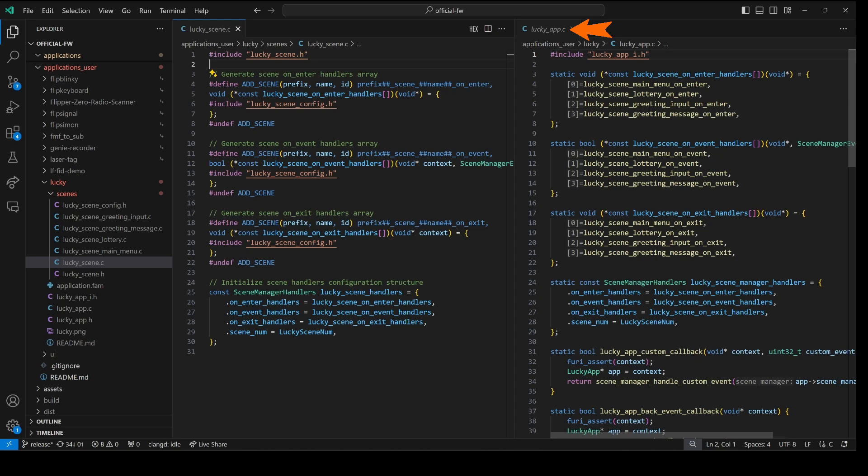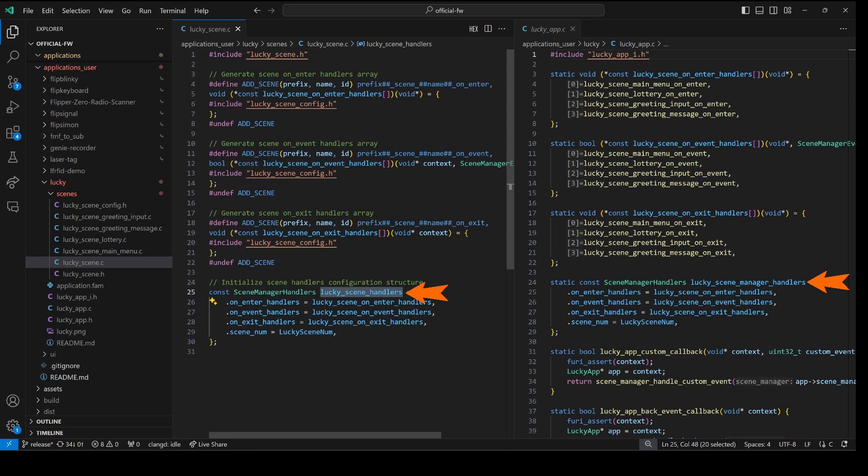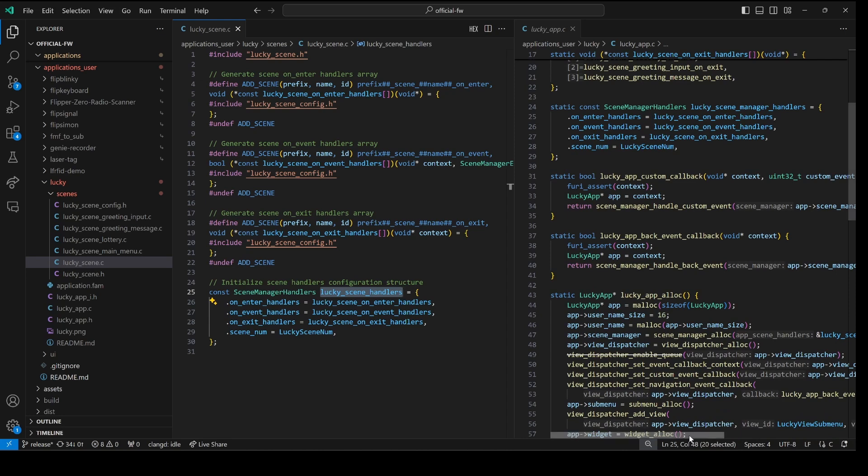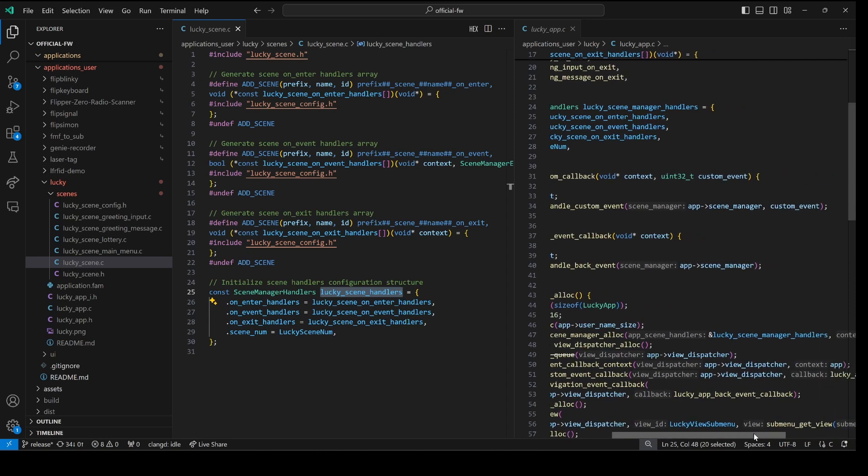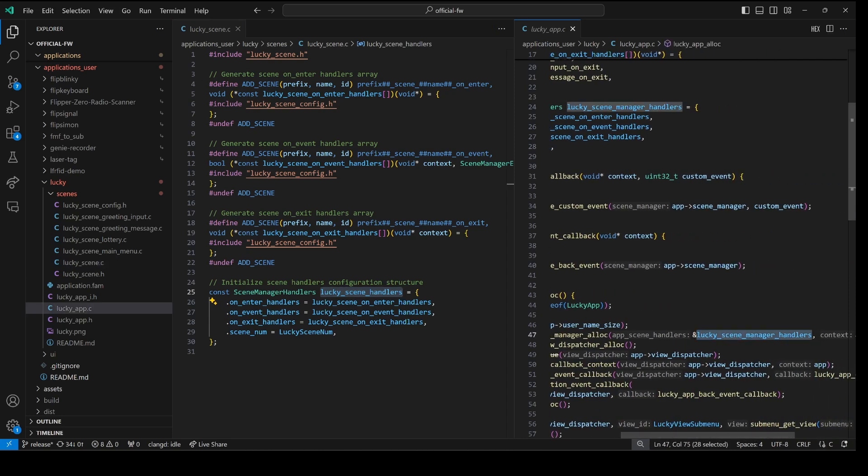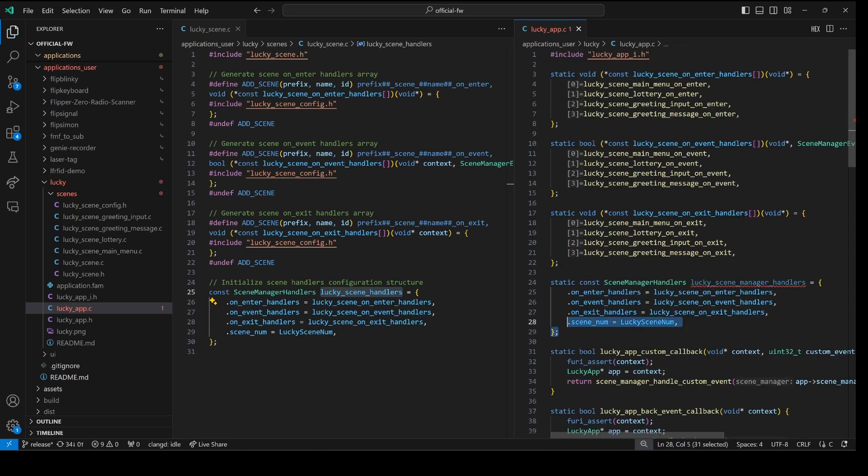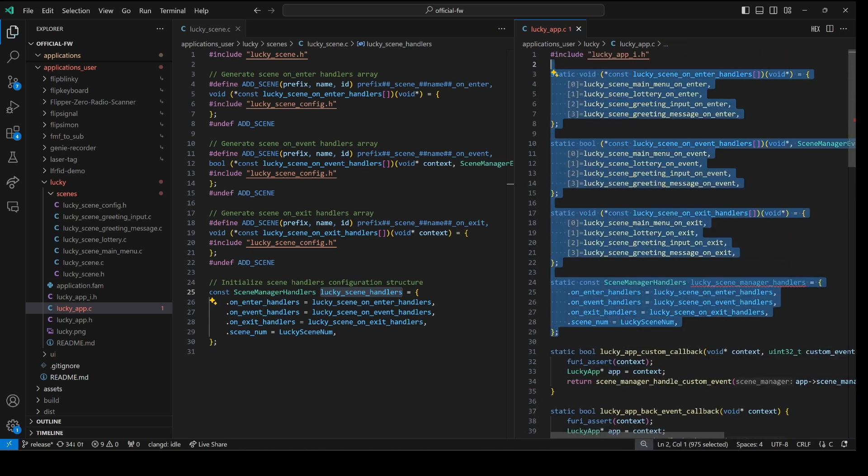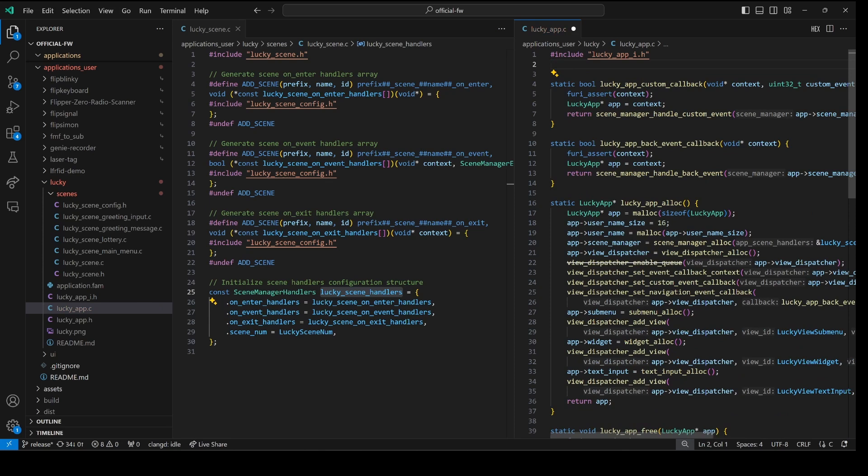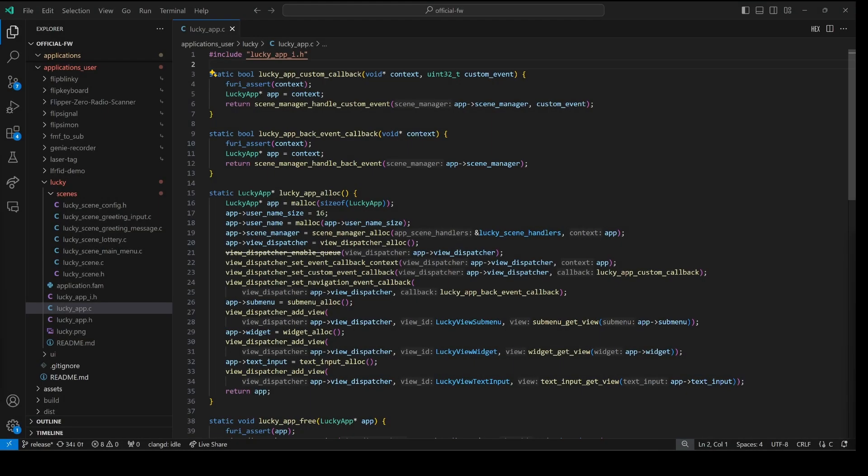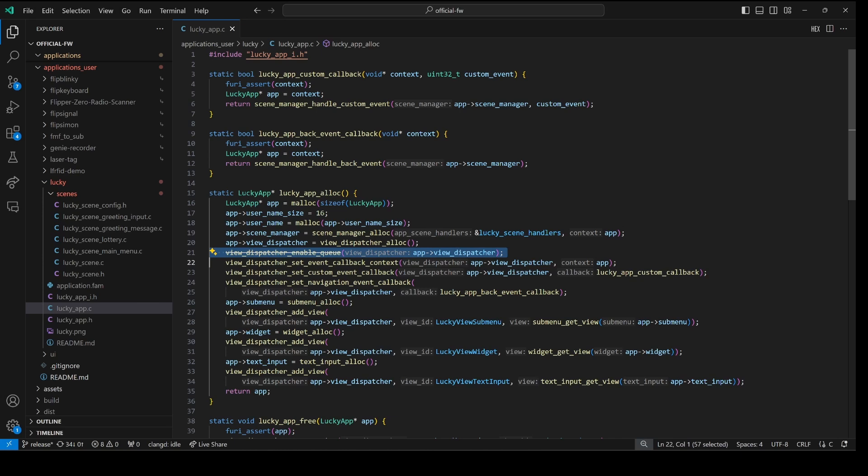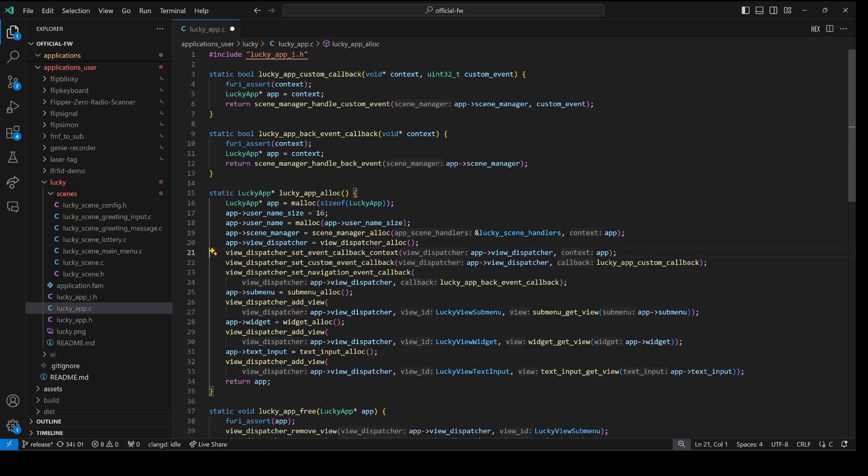And then we'll replace GPIO with lucky for both capital and lowercase. On the left we have our lucky underscore scene dot c. And on the right we have our lucky underscore app dot c registration code. Hopefully you can see how the code on the left creates the code on the right. One difference is it creates a variable lucky scene handlers instead of lucky scene manager handlers. And so that means in our scene manager alloc we need to also use lucky scene handlers. And then we can remove all of this extra code now. Our code is using a view dispatcher and it's using that view dispatcher enable queue which is a deprecated API. You no longer need to call enable queue. It's enabled by default.